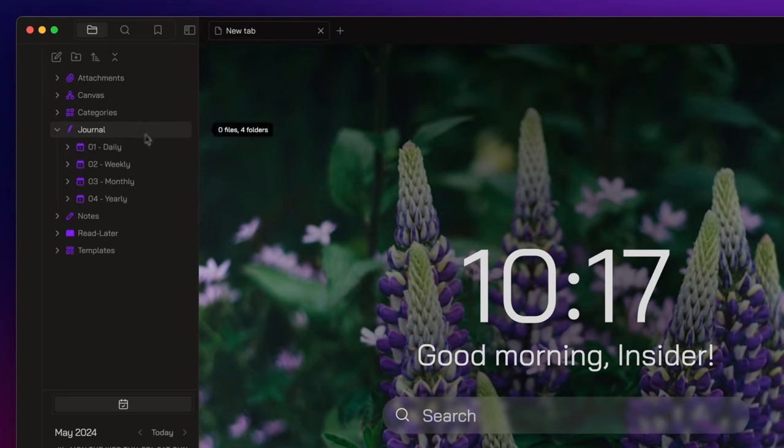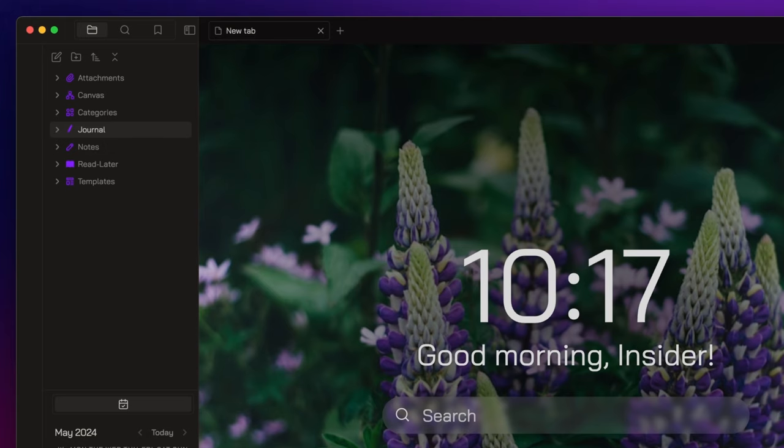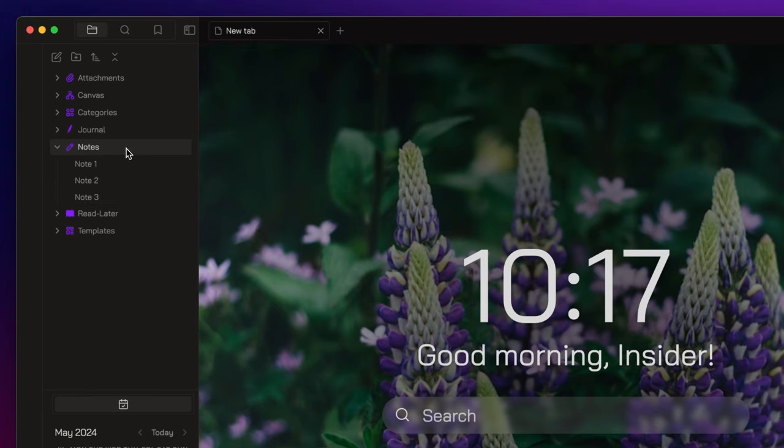I have already discussed this in the second episode of the series, so if you missed it, go check it out. Next, we have a generic notes folder where we store all our nodes.